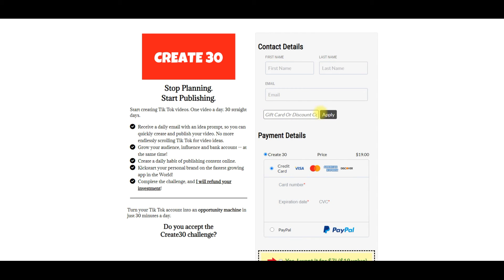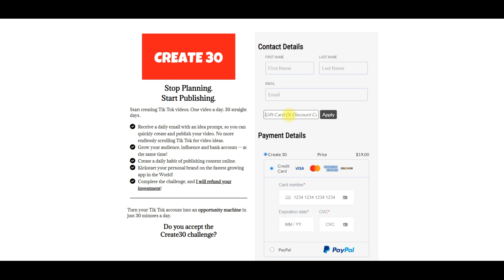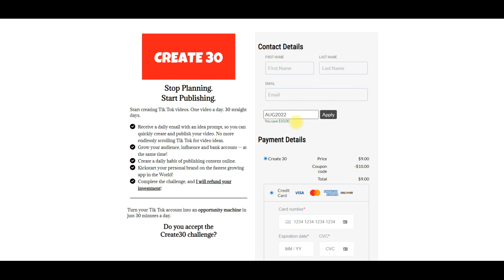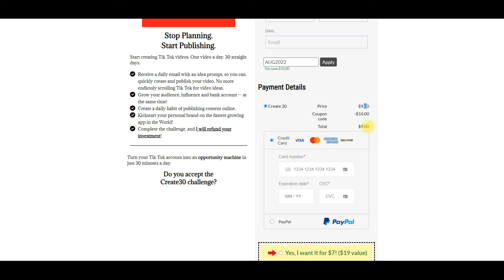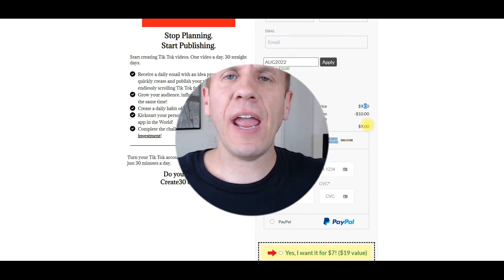Now click the eyeball to preview our order form. As you can see, we added that coupon box in the very first part of the video. I'm going to paste the coupon code and click Apply. There you go — you save $10. As you can see, the original price is $19, coupon code minus $10, total amount $9. That is how you create a coupon code within System.io.